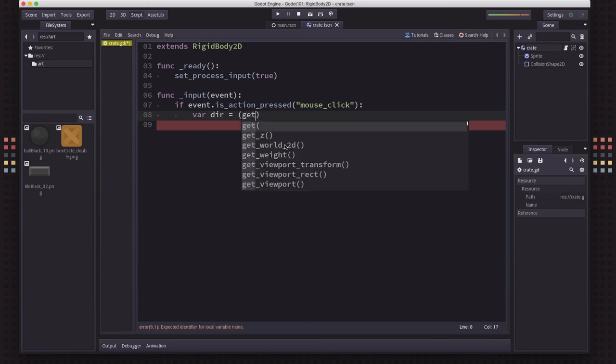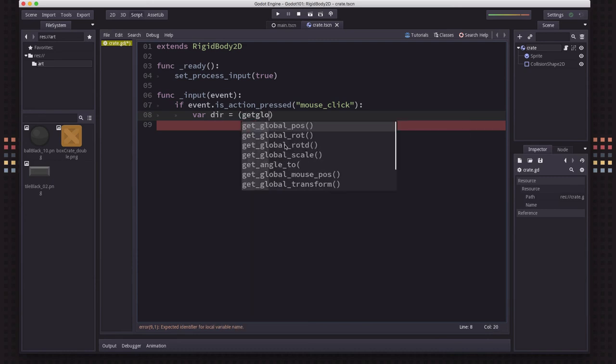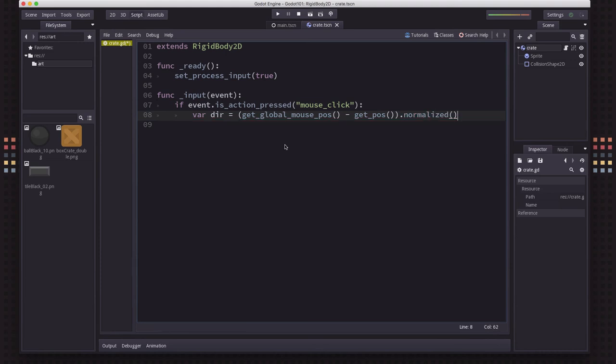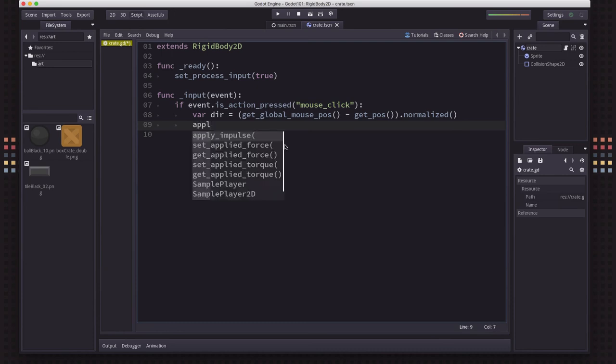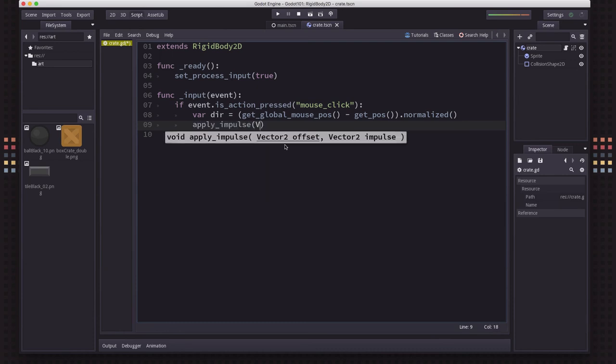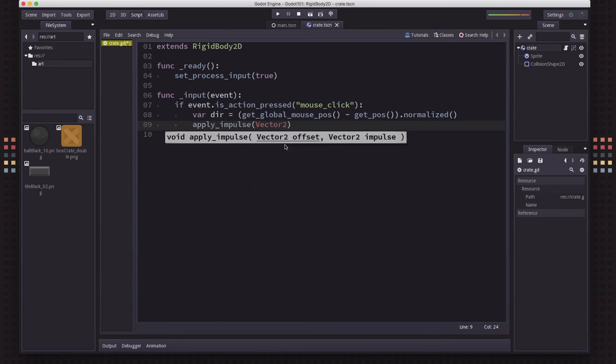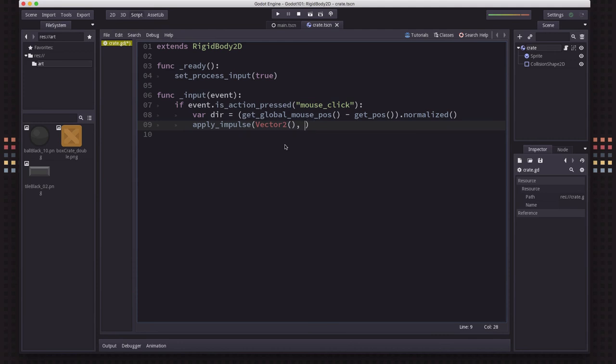So the direction is going to be, we need to get the global mouse position, subtract the body's position, and normalize it. Then now we have a direction vector pointing in the direction of where the mouse was clicked. And we're going to apply an impulse, like we did before. And we're going to use that direction vector times, say, 800.